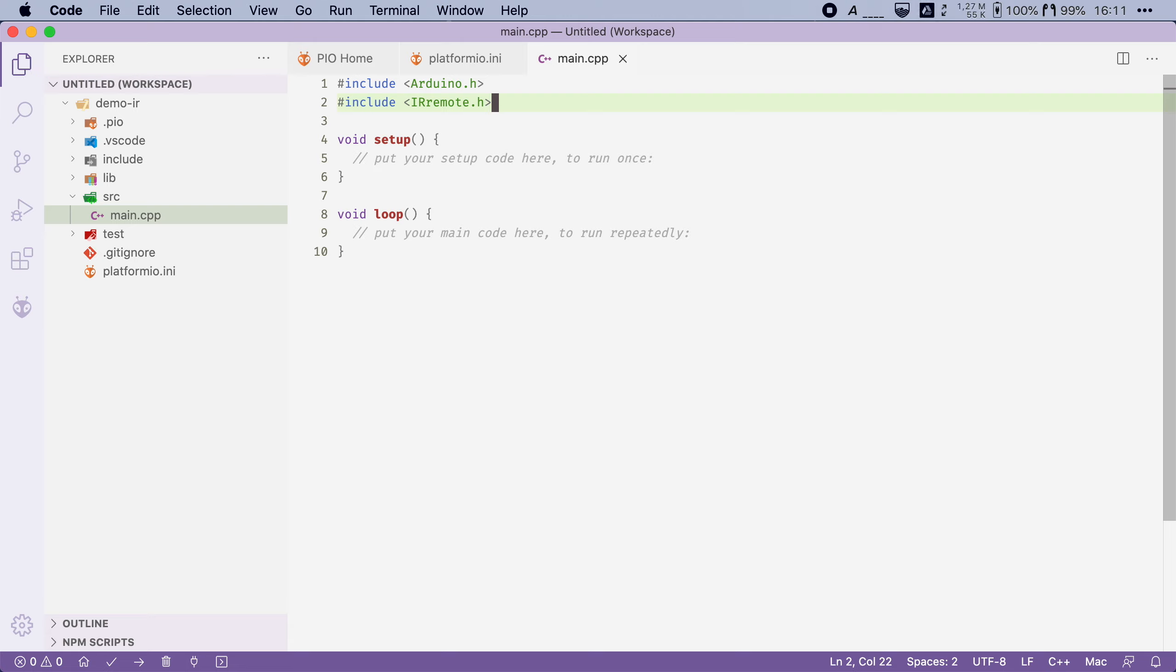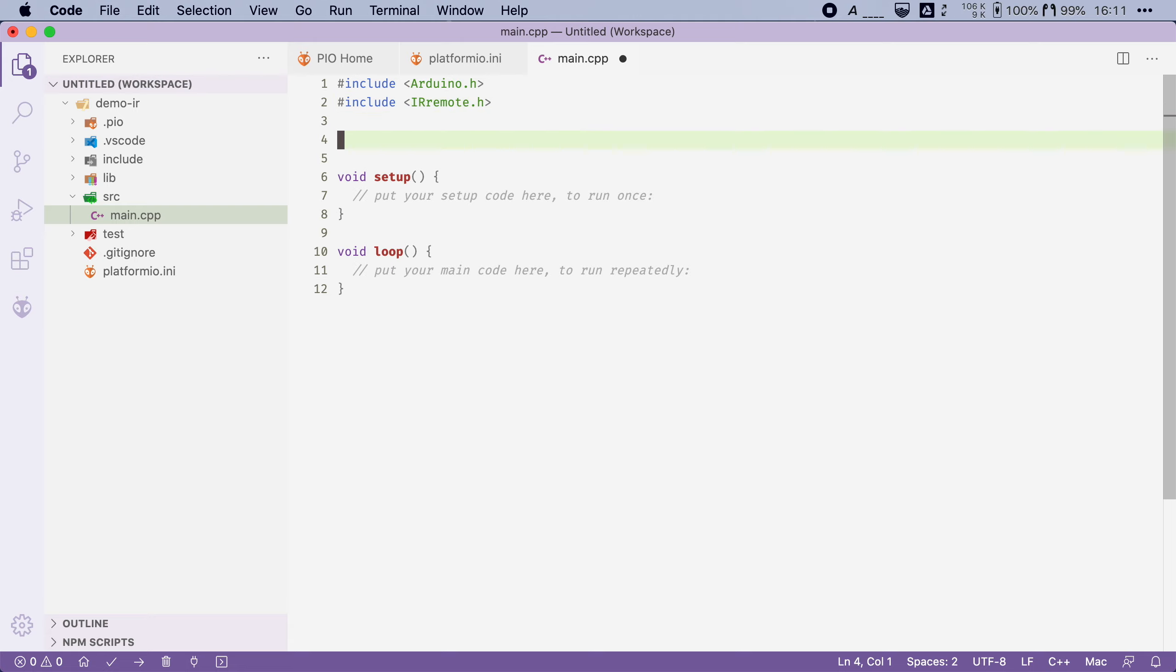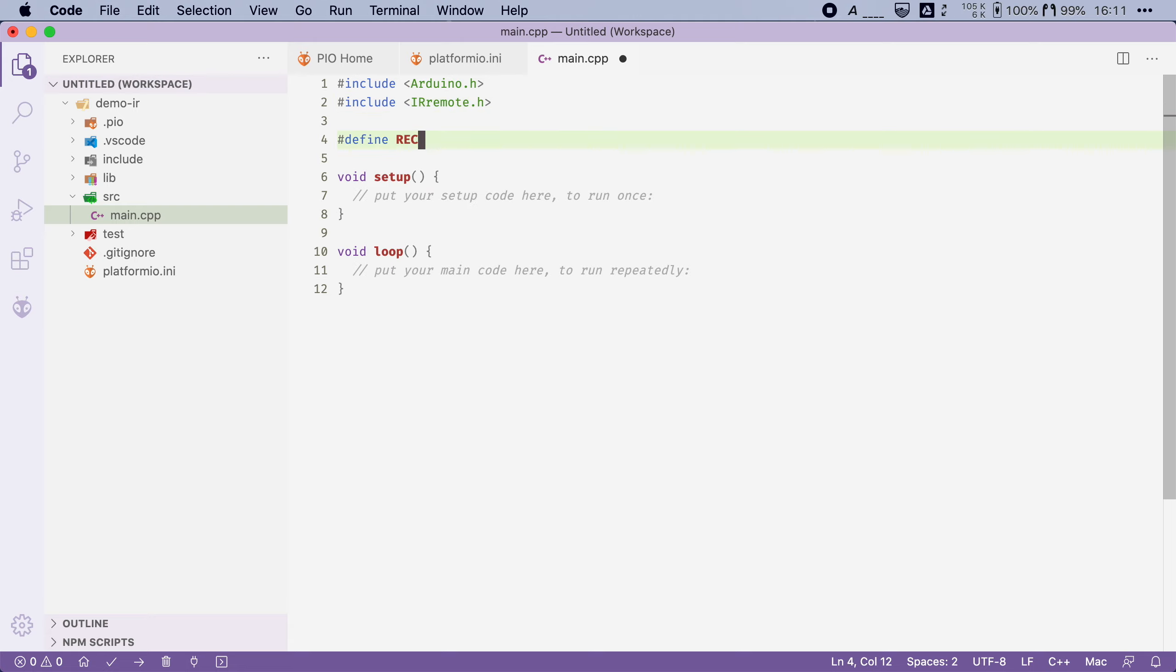Then I will define the pin number to which the receiver is attached. So I'm going to say define RECEIVER_PIN and in my case I've attached it to GPIO5.